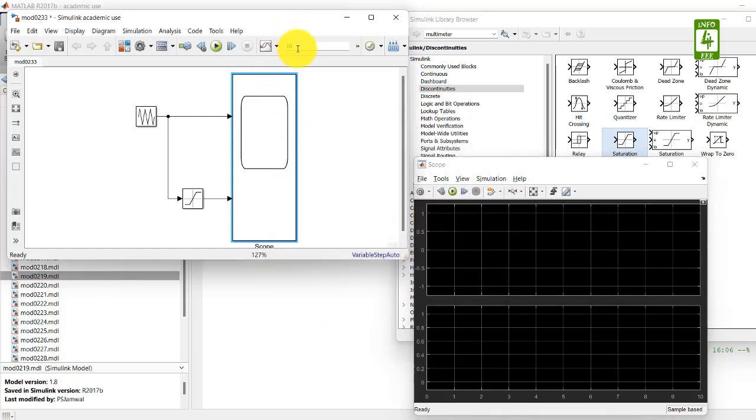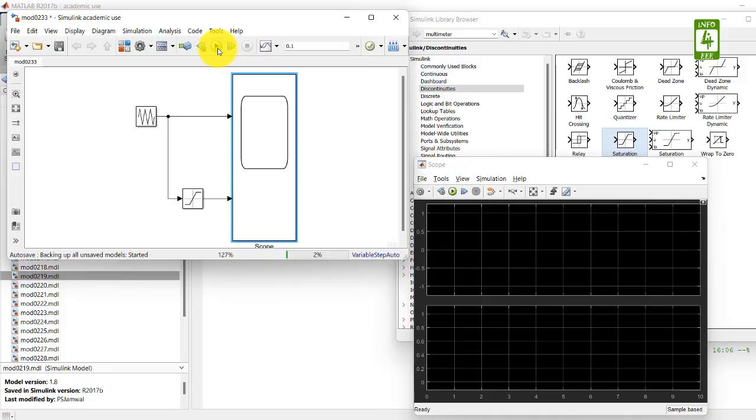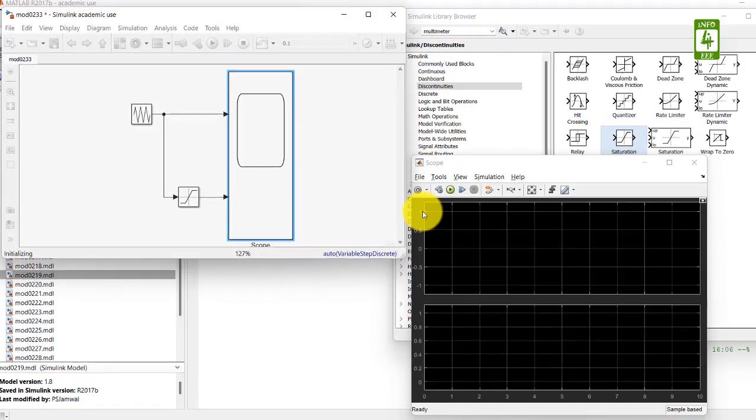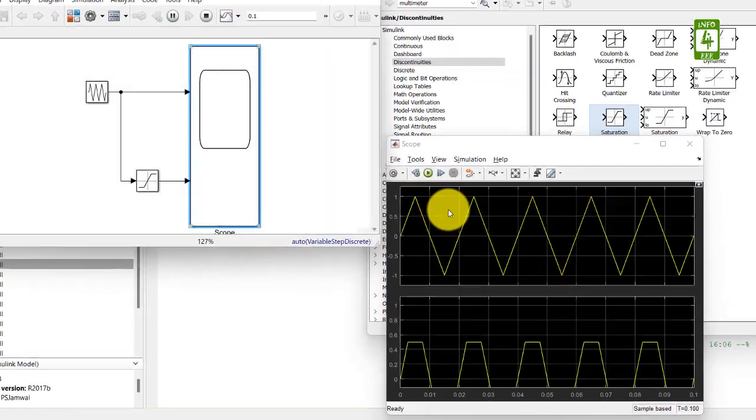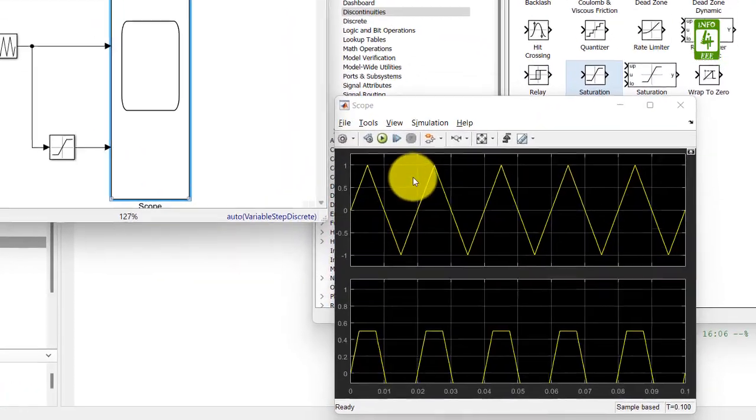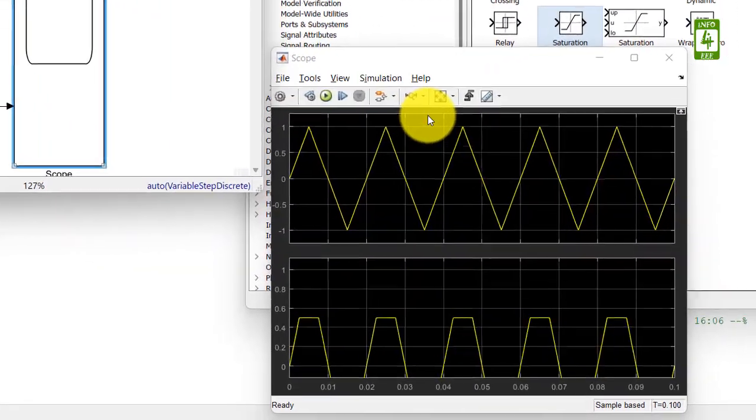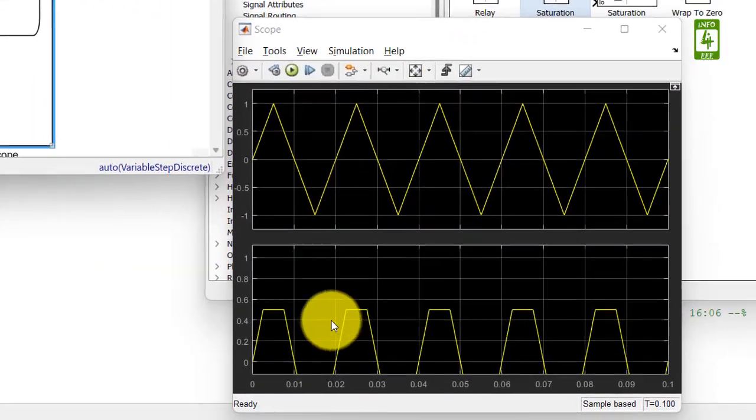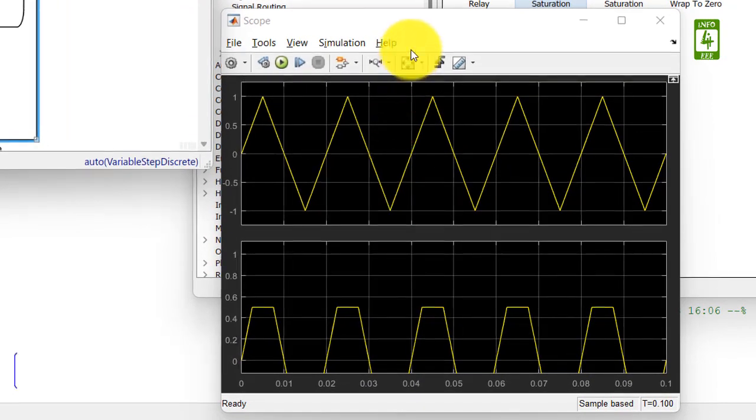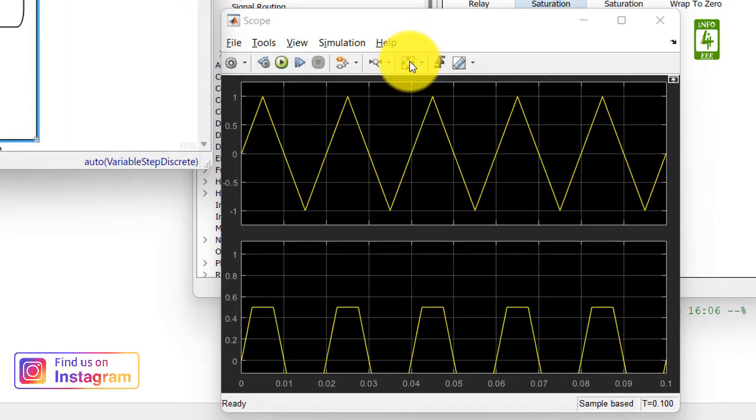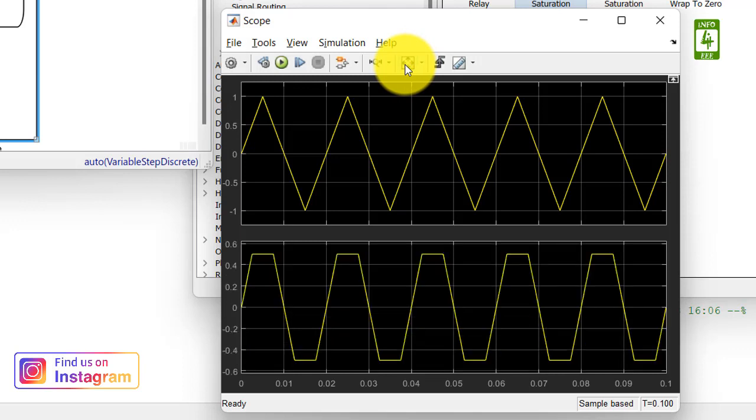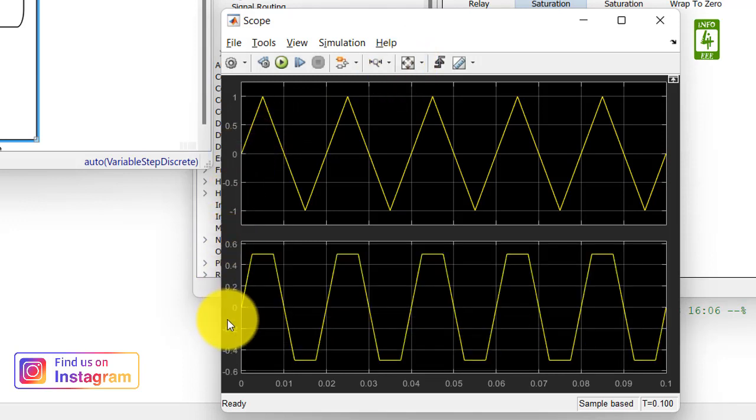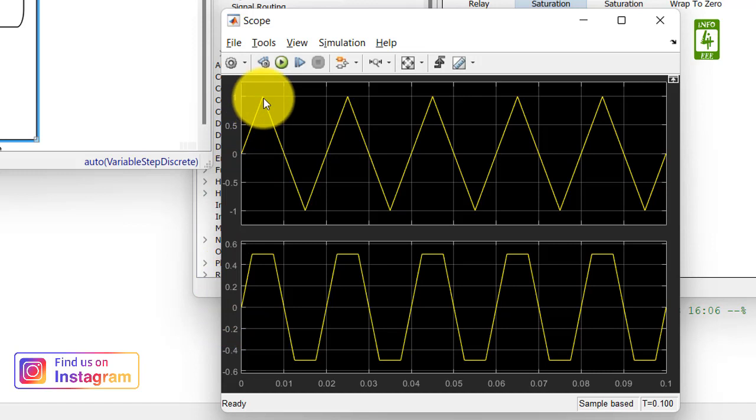Now change the simulation stop time to 0.1 and run the simulation. Here our second output is not clear, so click on scale X and Y axis.